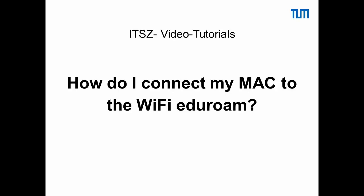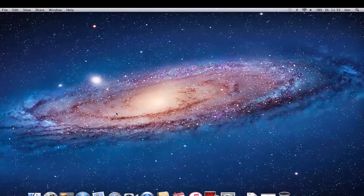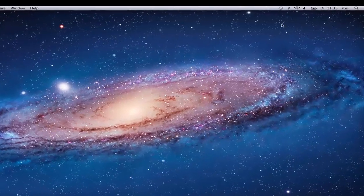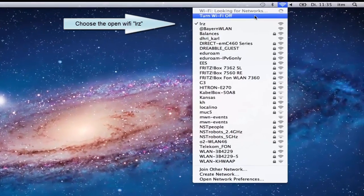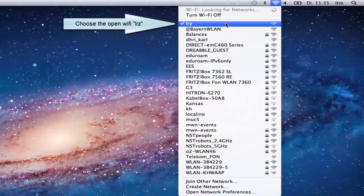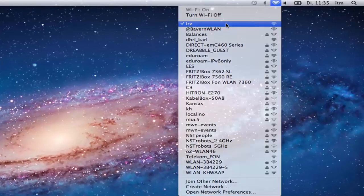In this video we show you how to connect your Mac to the Wi-Fi at your room. First, choose the Open Wi-Fi LRZ to connect to the Internet.